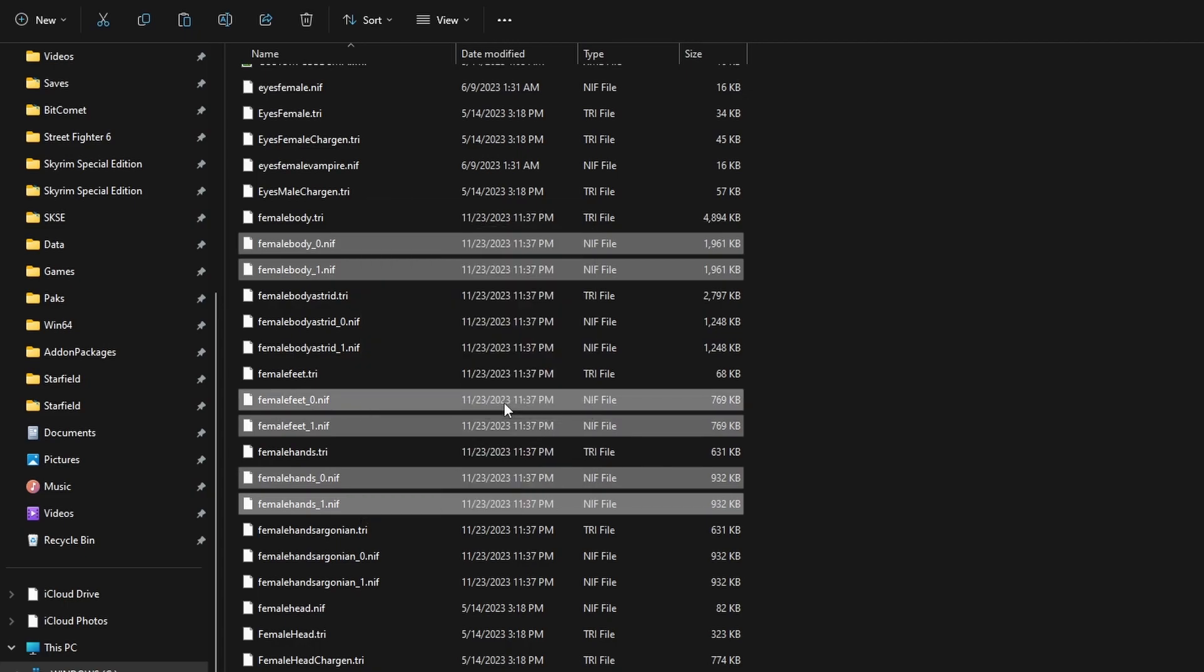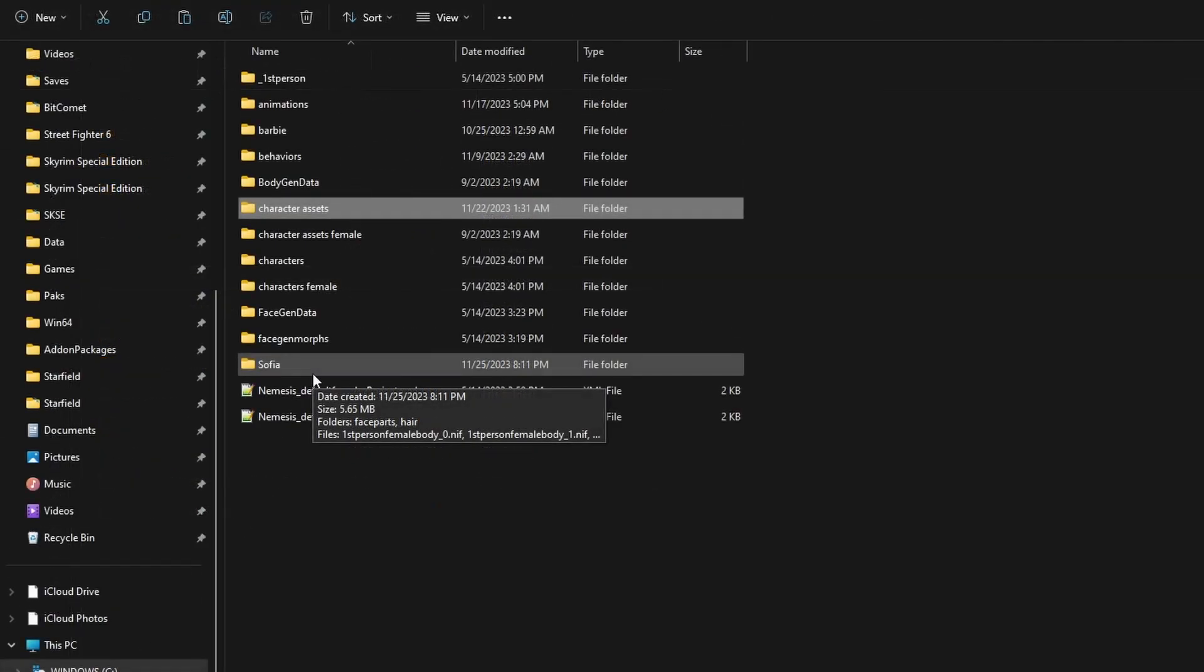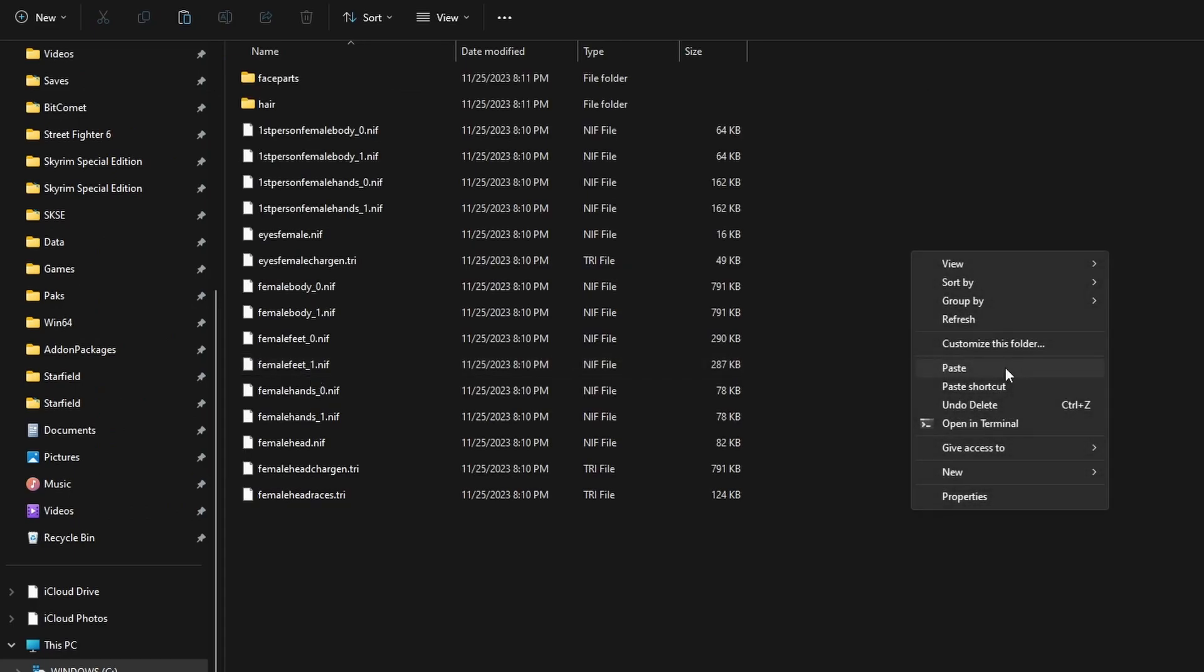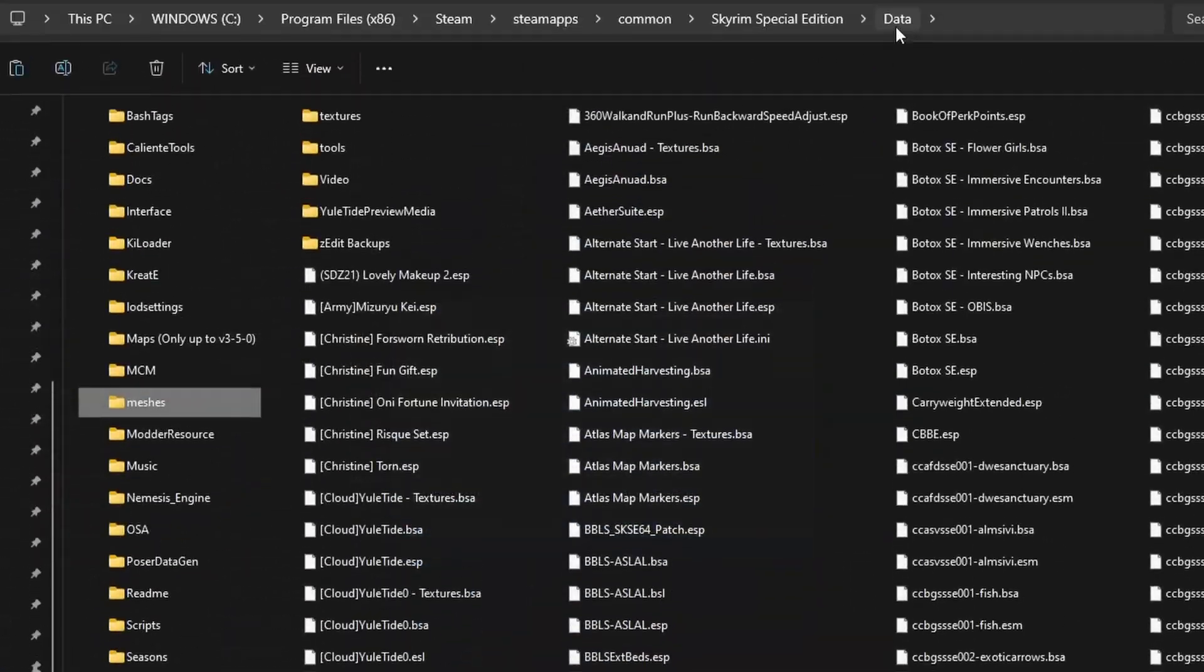Let's copy this. Go back to the character folder. Here, you're going to find your followers folder. In my case, that's Sophia. Open that up. Let's paste the meshes in here. We're going to replace it.